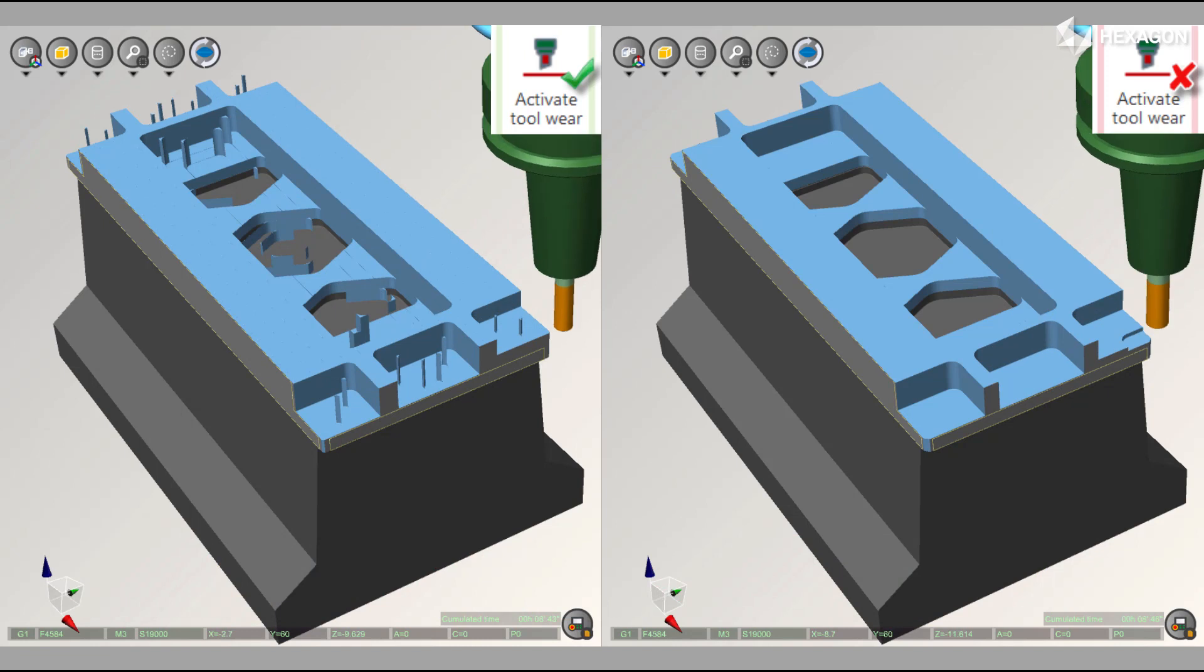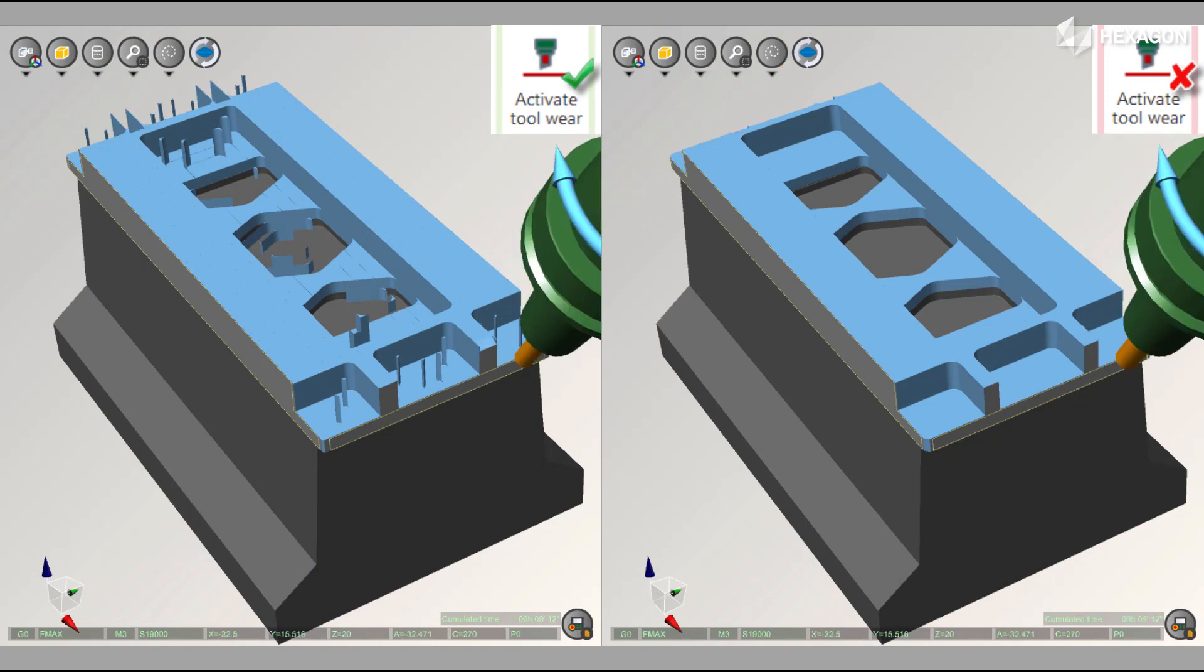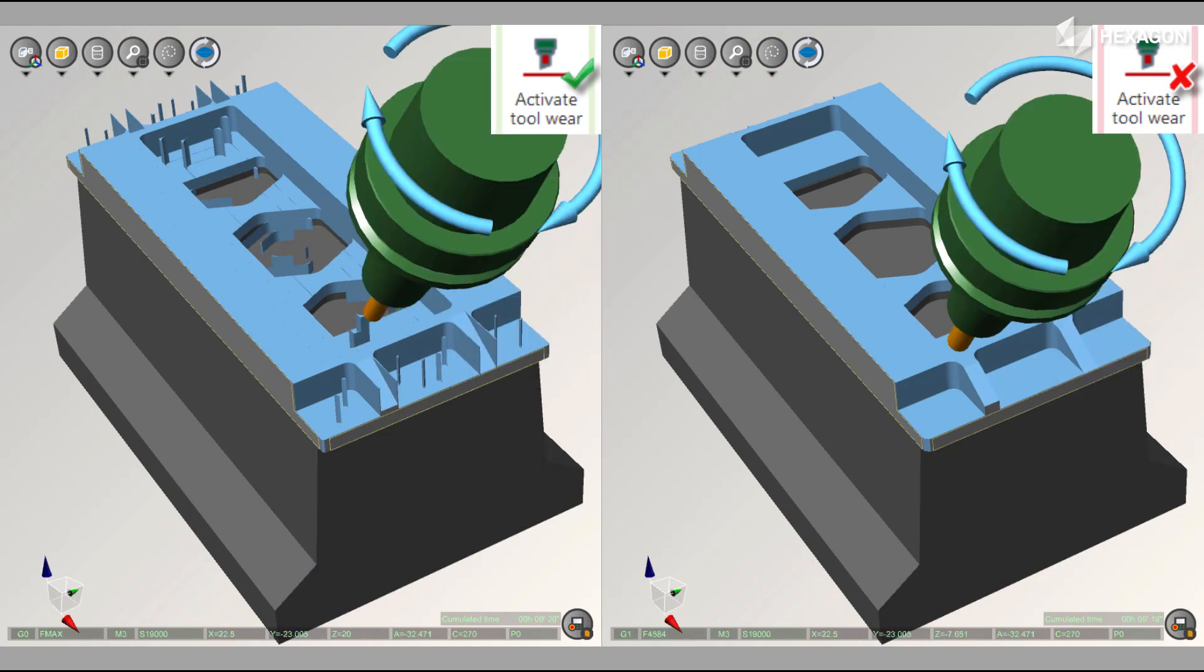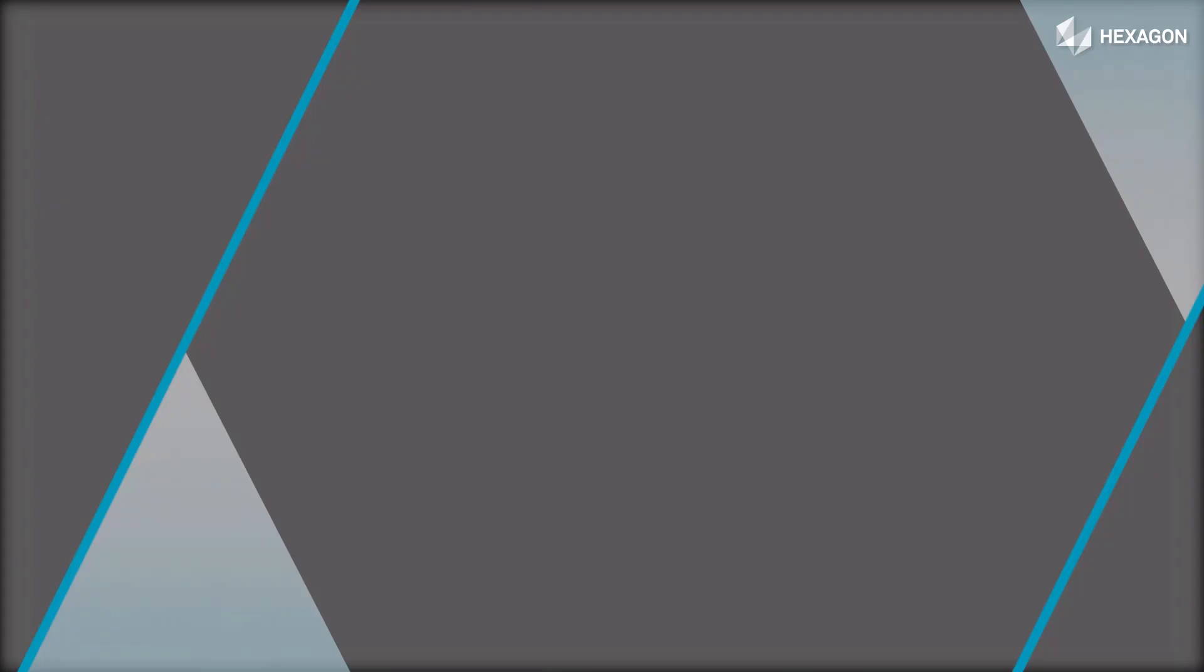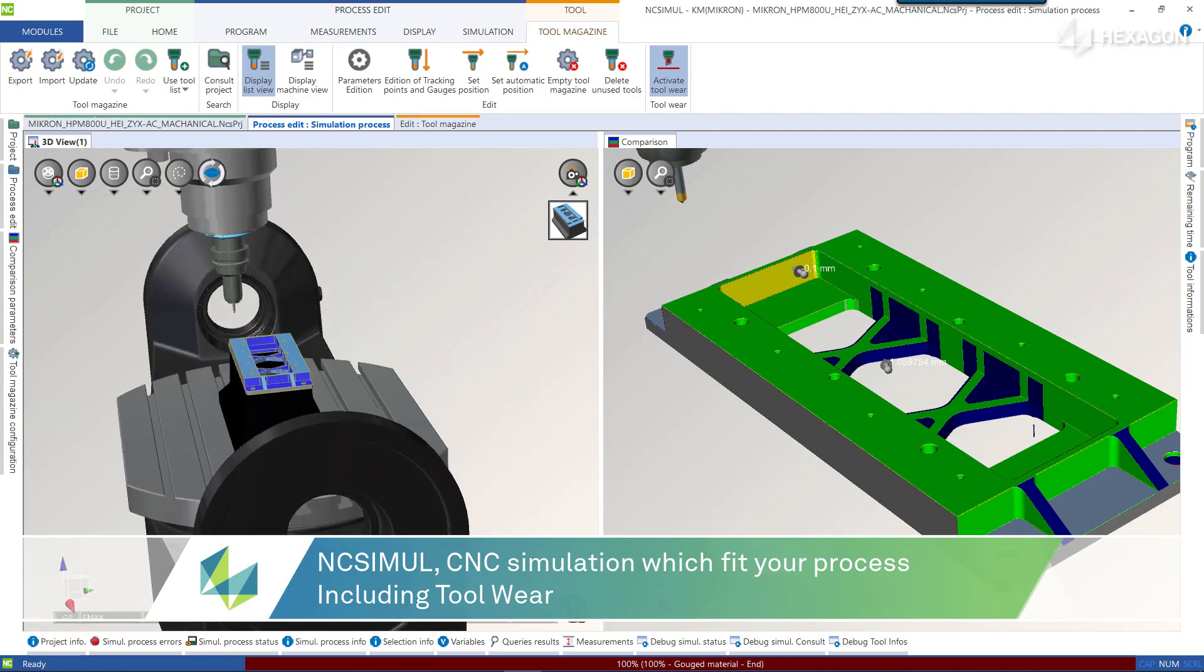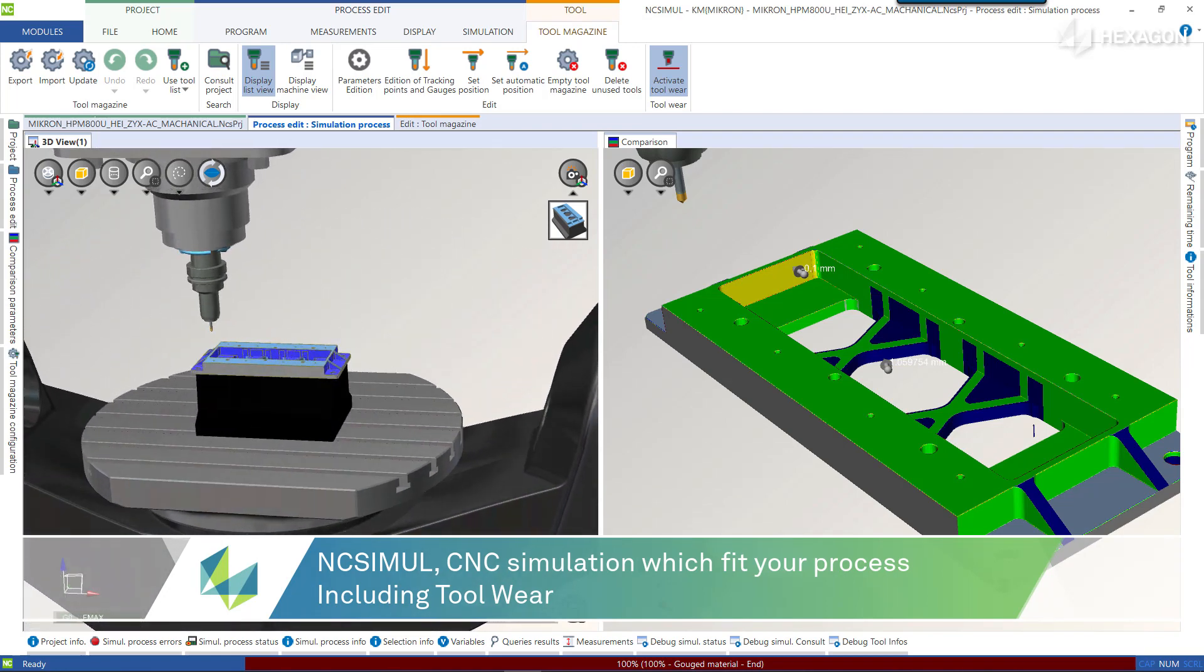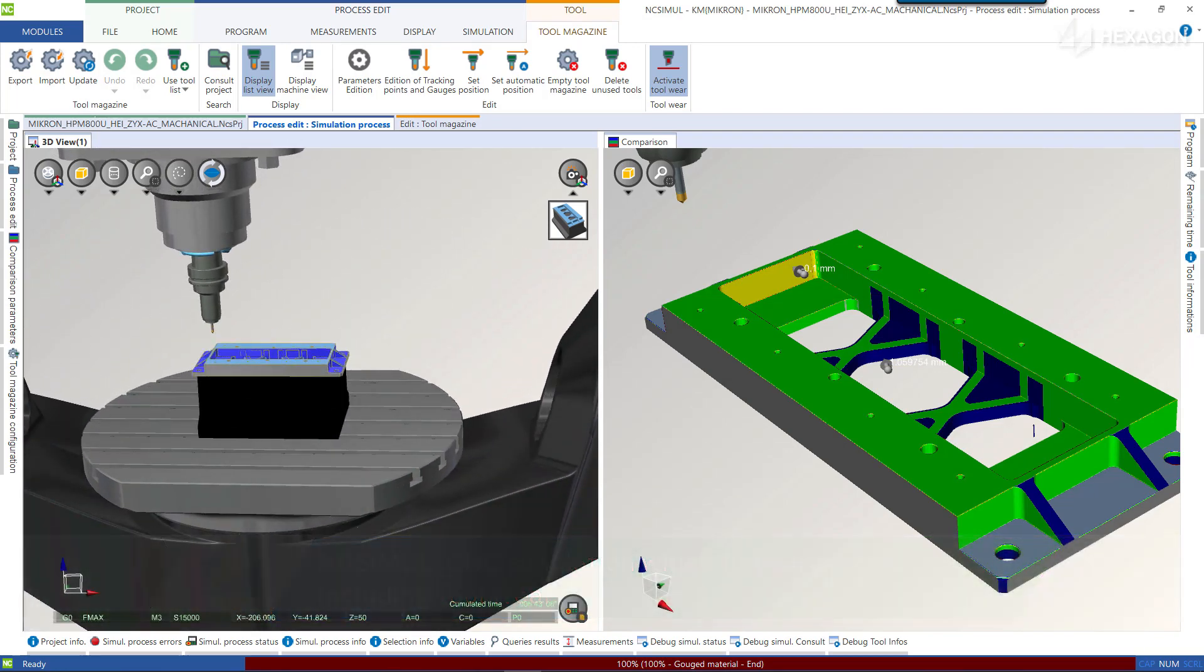With NcSimile, not only can these instances be identified before running a lights-out machining job, the working distance until a tool change is needed can also be implemented into the process.